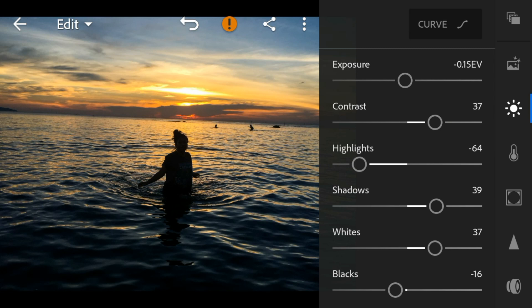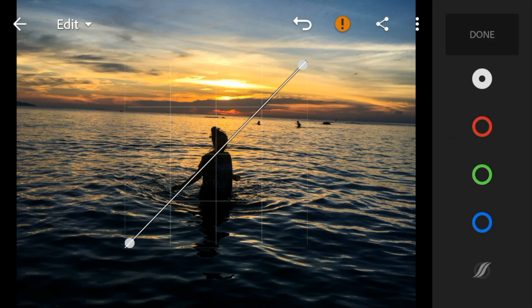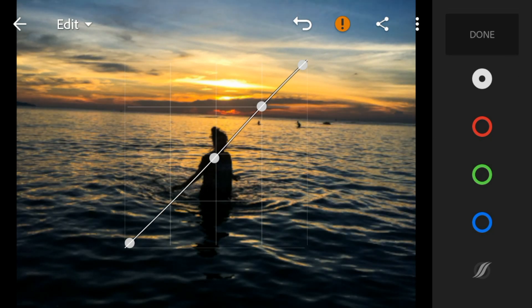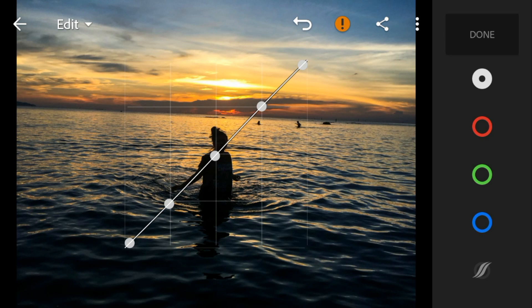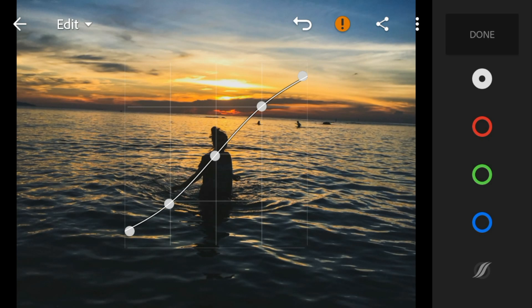Now go to Tone Curve. Adjust the white like this, and then click done.